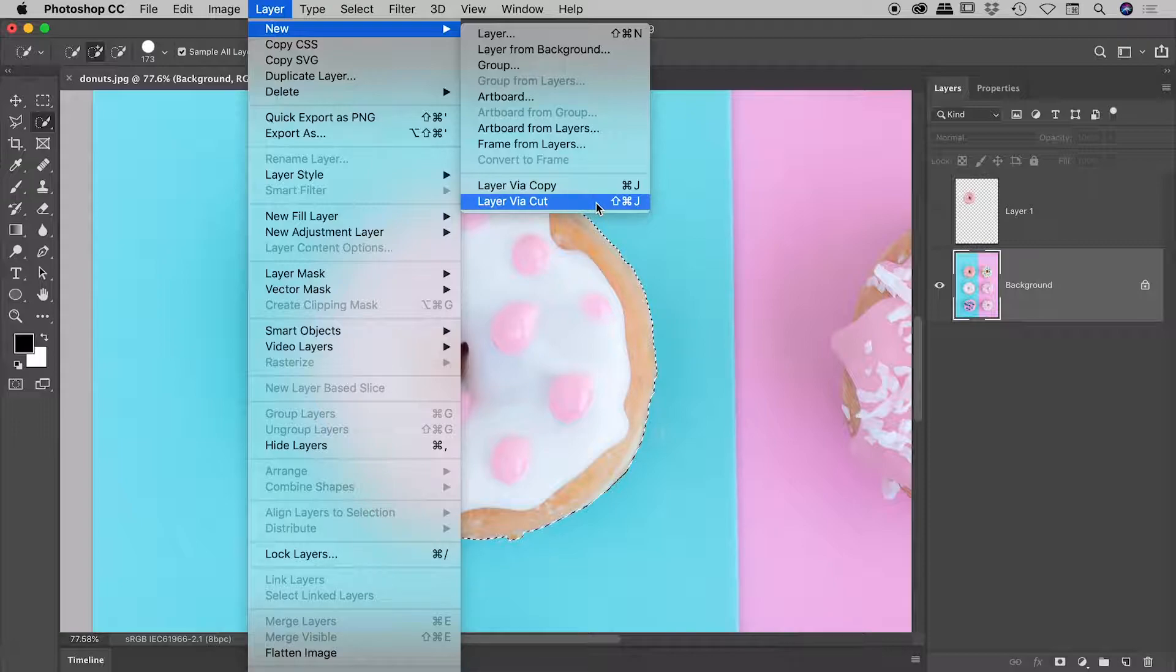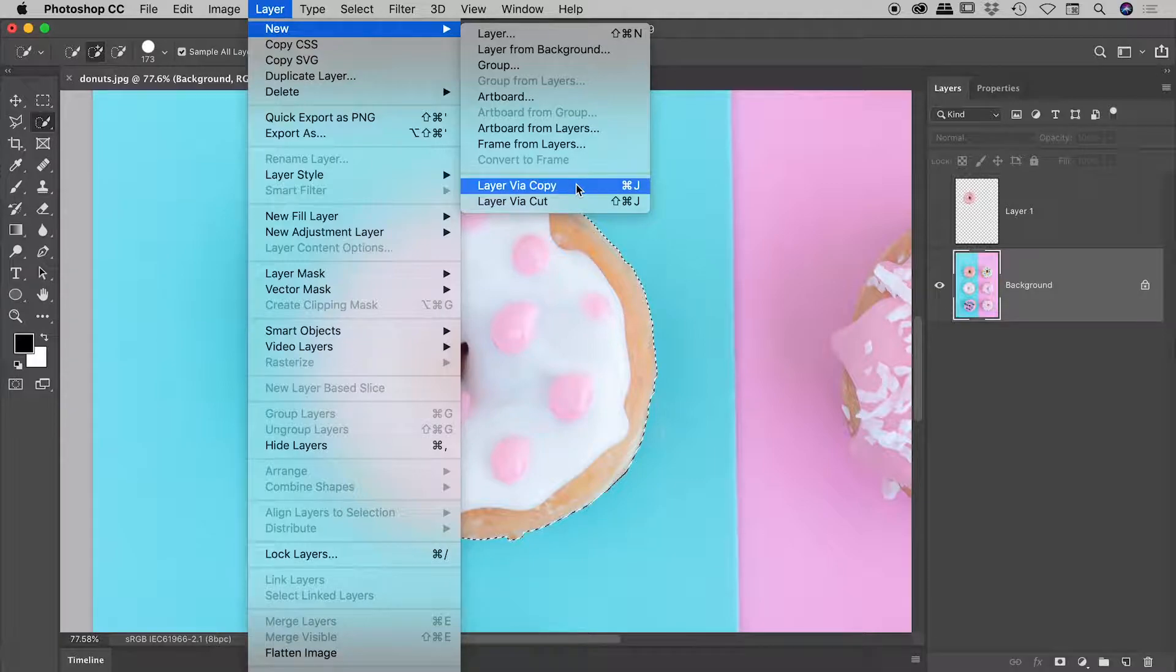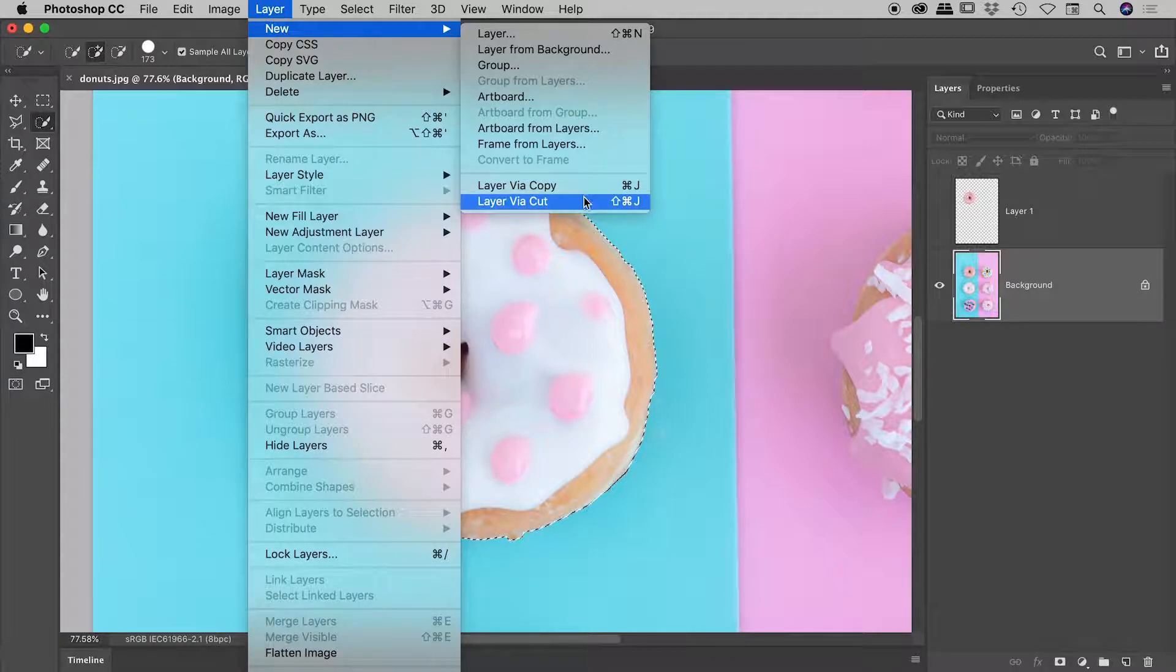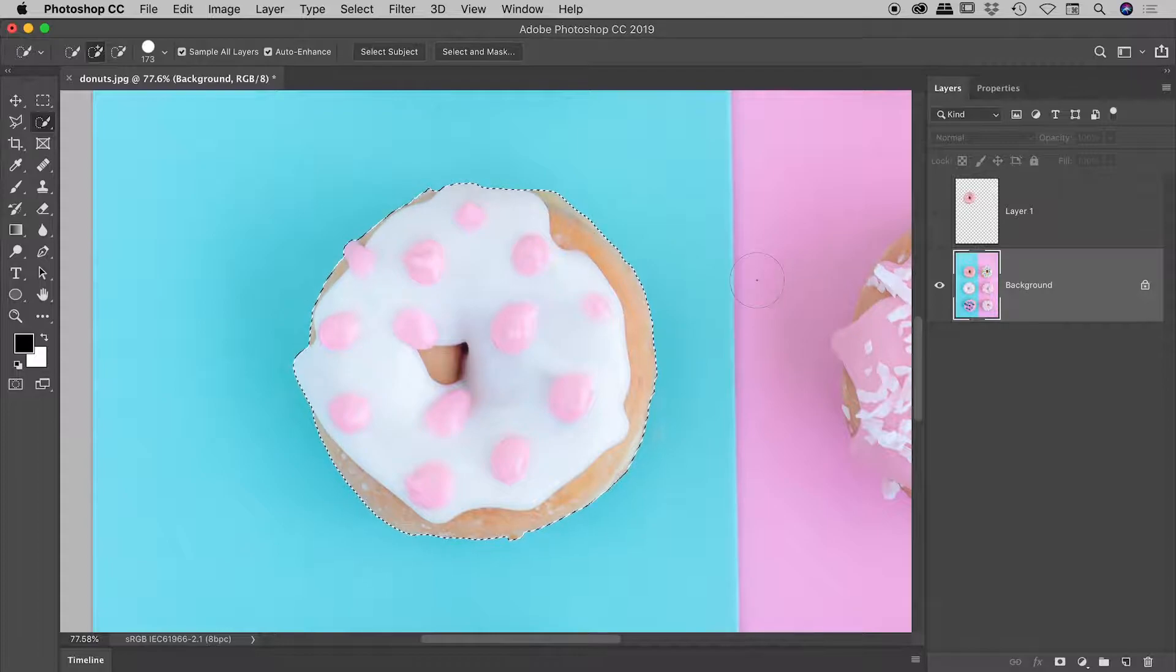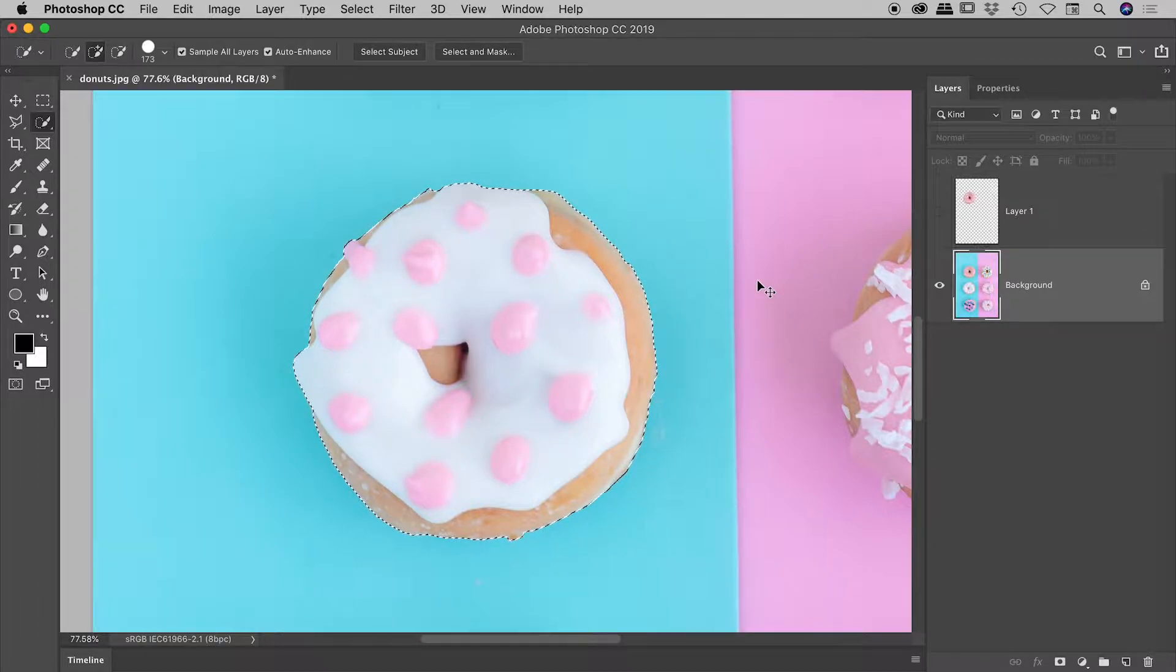Notice the keyboard shortcut. It's Command or Control plus Shift plus J. So it's the same as Copy, but we throw in the Shift key as well. Okay. So again, my background layer is targeted just here. Command or Control plus Shift plus J.